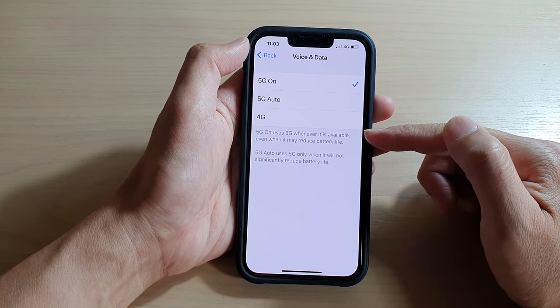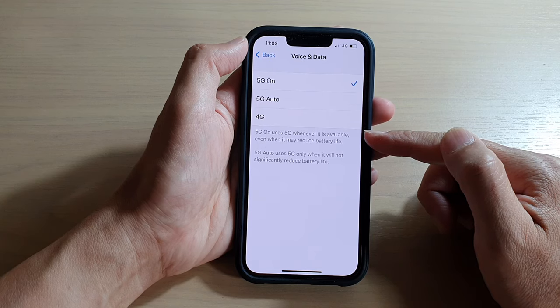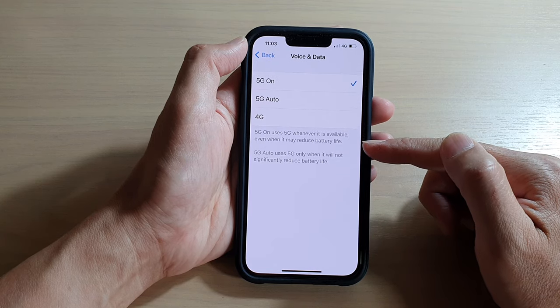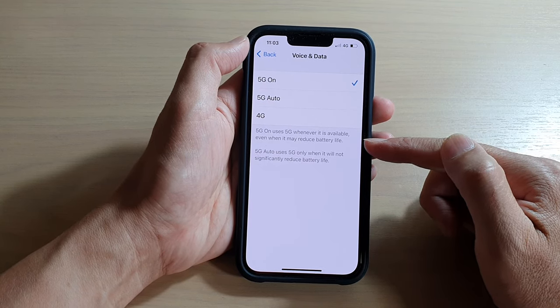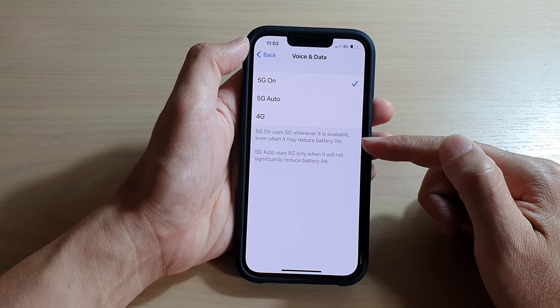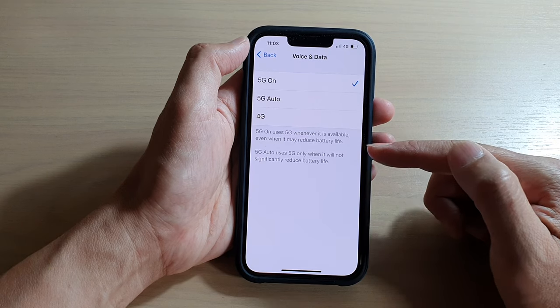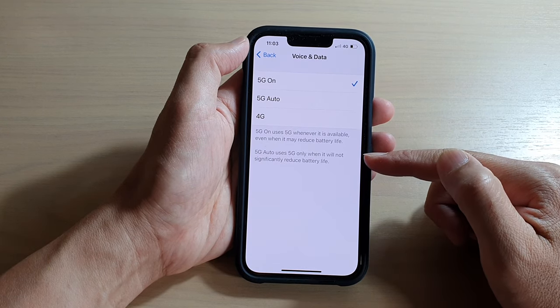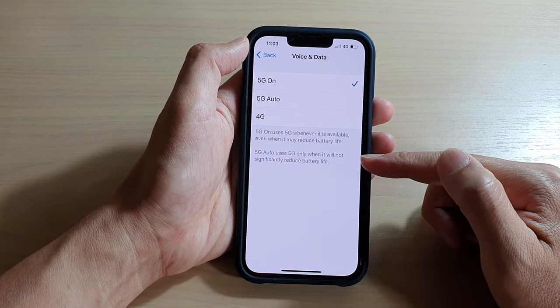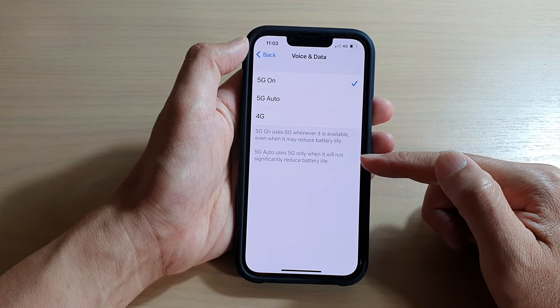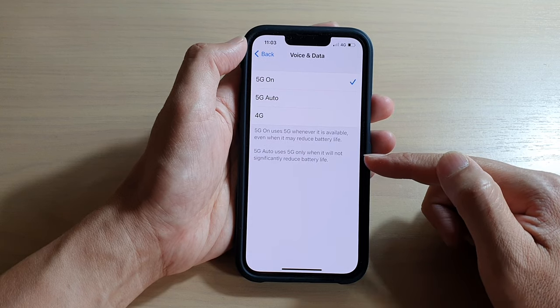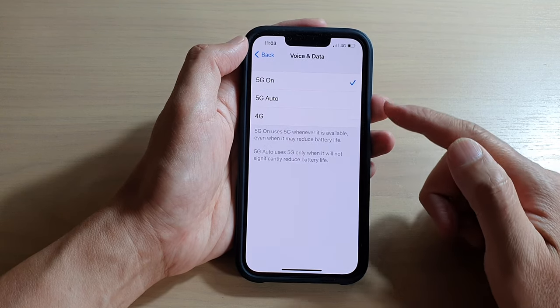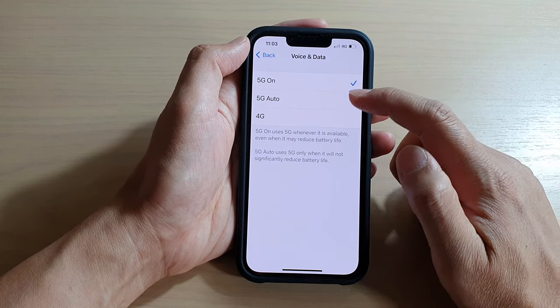Now, 5G On uses 5G whenever it is available, even when it may reduce battery life, so that means it will use 5G most of the time. 5G Auto uses 5G only when it will not significantly reduce battery life. Select the option that you would like to use.